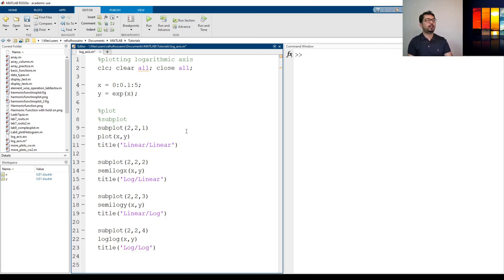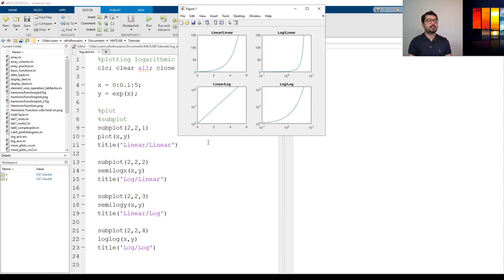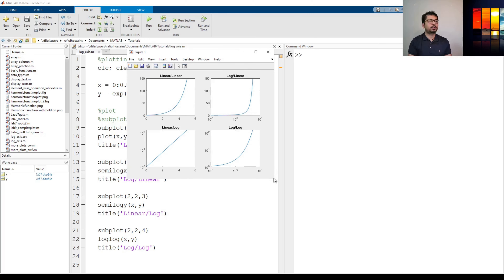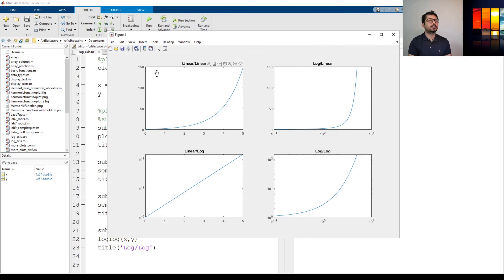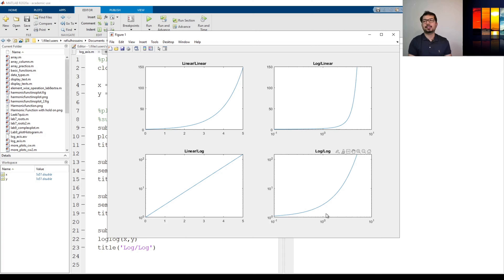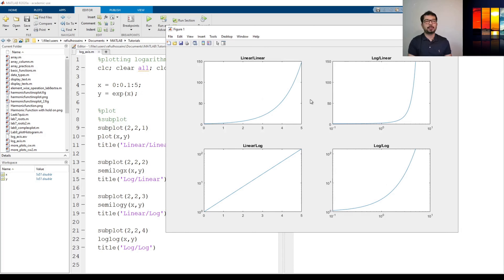If I run it, as you can see it generates a single figure with four subplots. Increasing the size of the figure, you can see: the first position uses the plot command so it's linear in both axes; the second is log/linear with log in the x-axis and linear in the y-axis; the third is linear/log with linear in x and log in y; and the fourth is log/log using both axes in log scale. That's how we can generate log scales in different axes in MATLAB. That's it for now — thank you for watching, see you in the next one.